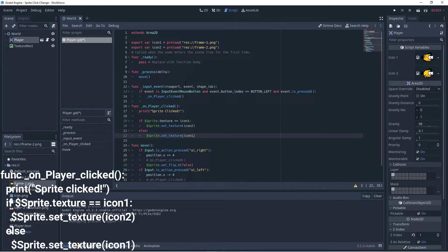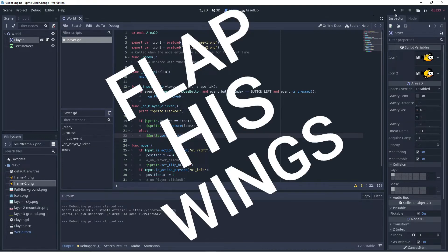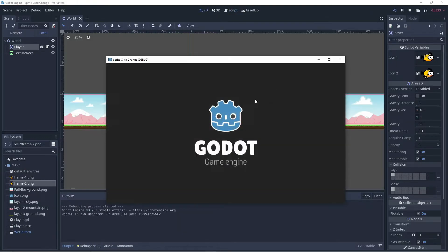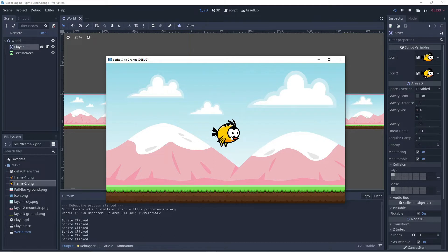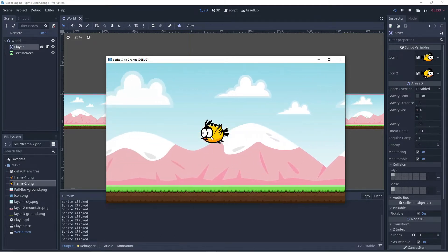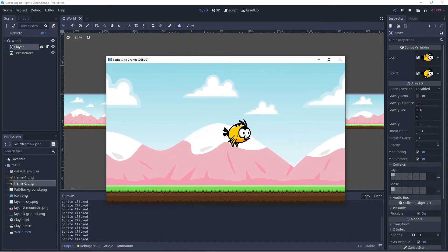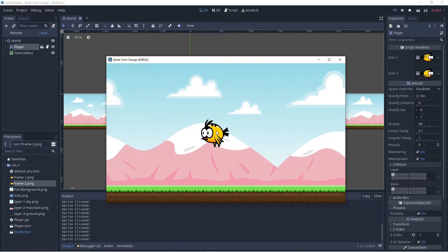Okay, so that should let us click the bird and allow him to flap his wings. So let's press play. Click click and now he can flap his wings. He can fly and we can make his wings flap as we click.